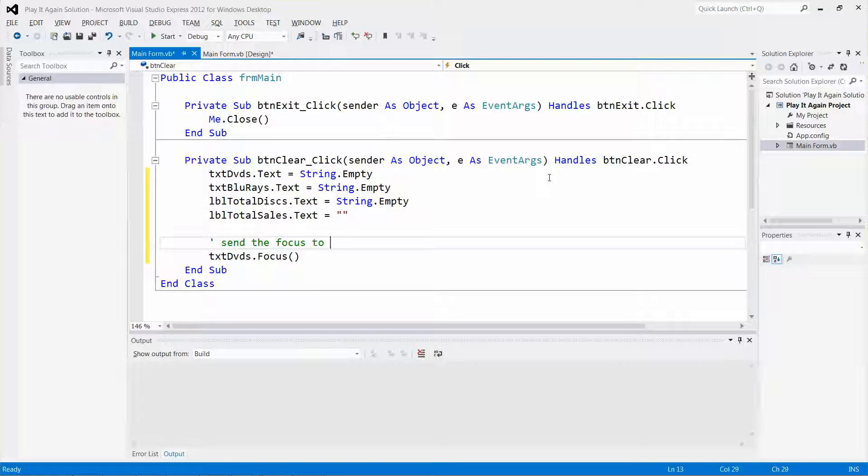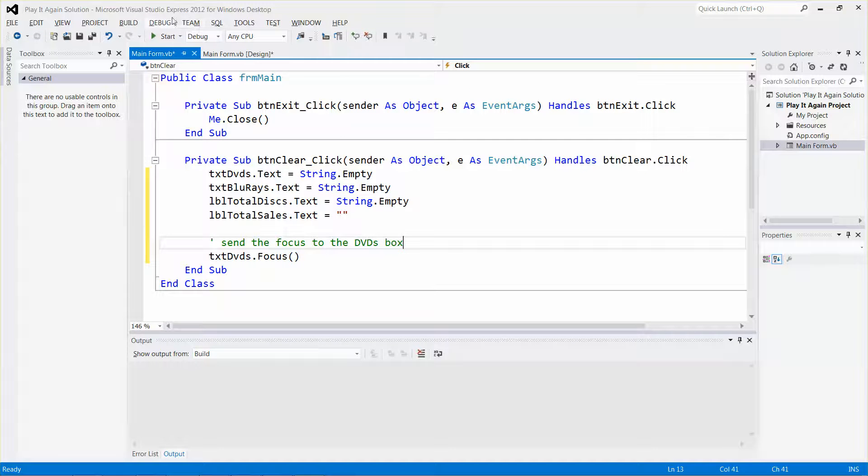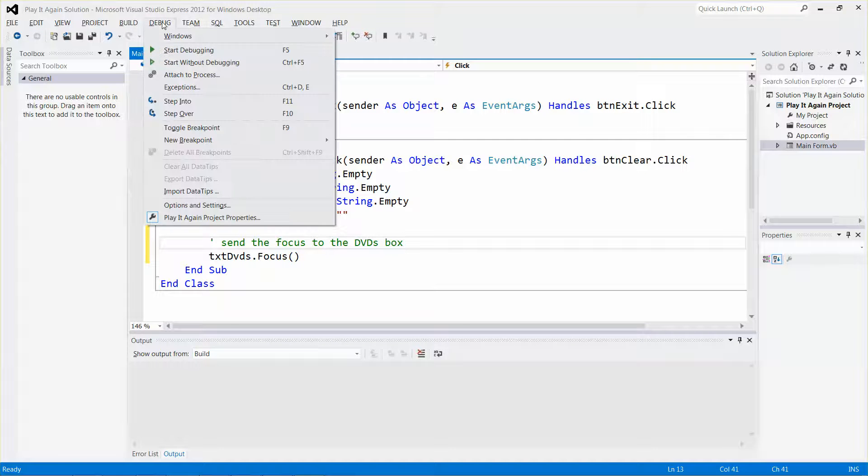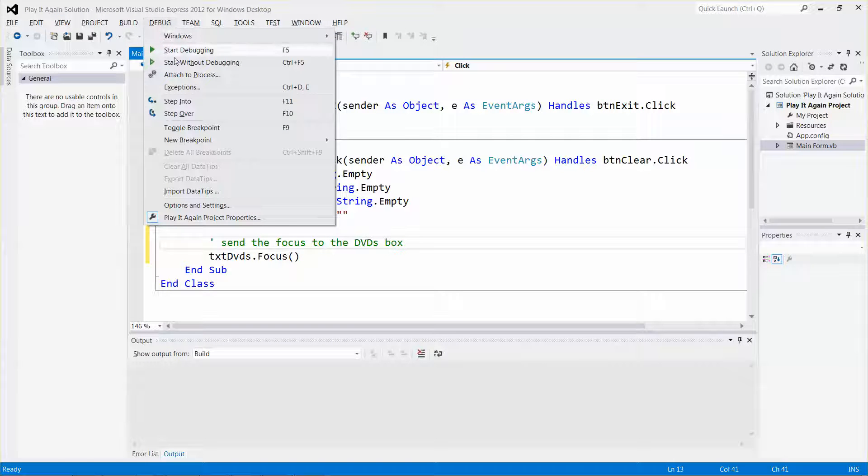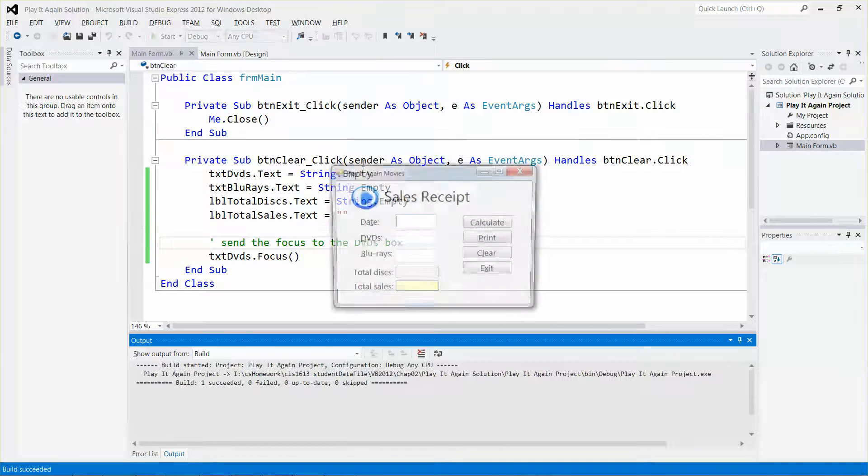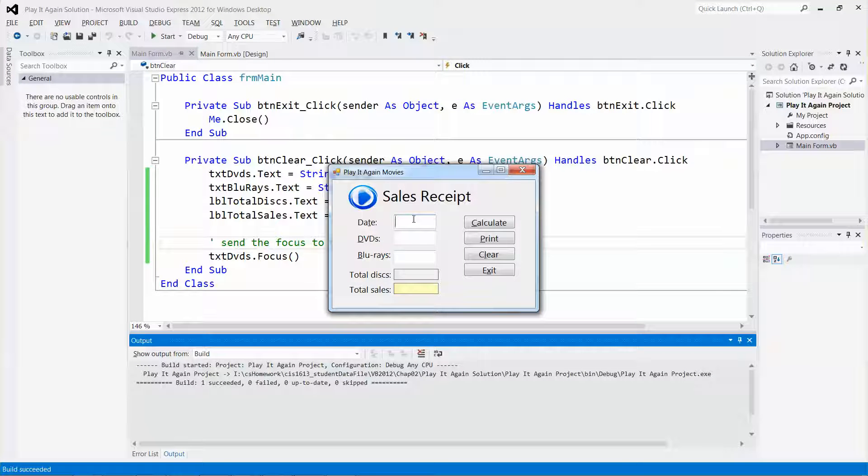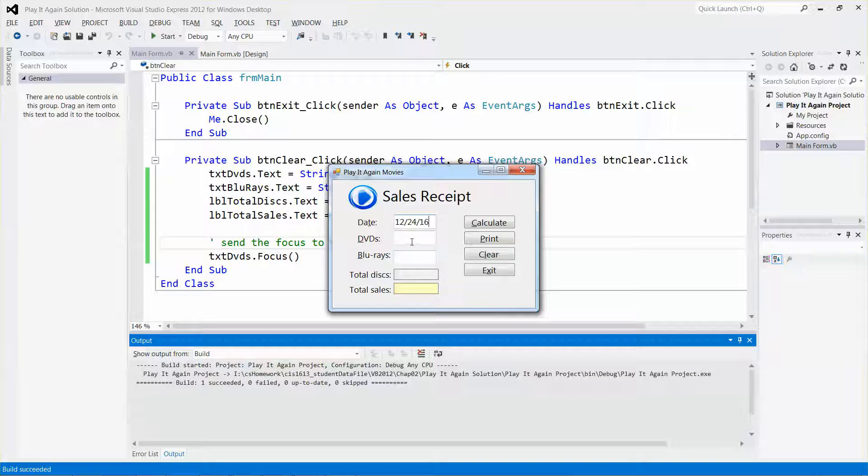Let's do some testing. Debug, start without debugging, then put a date like this, five DVDs, three Blu-rays. Click clear - boom, pretty good! That's what we want.